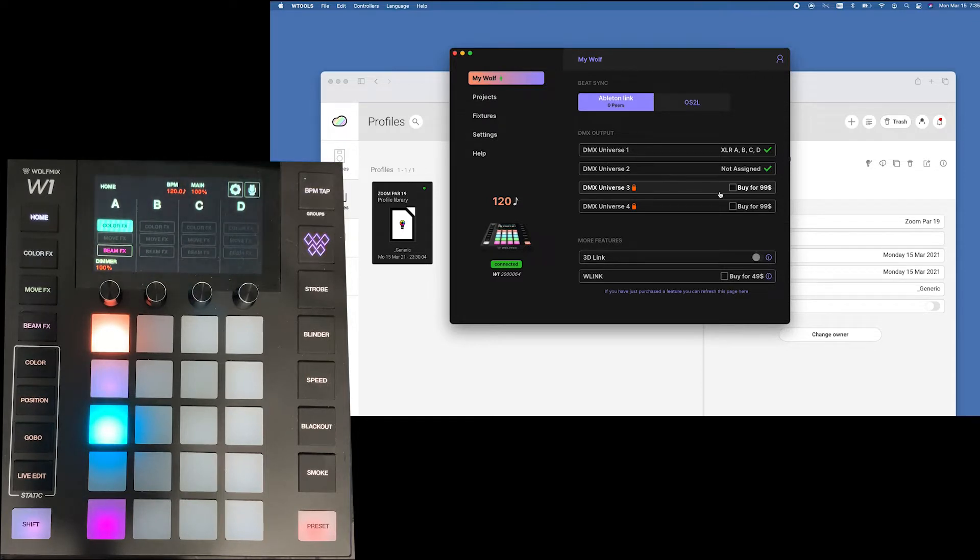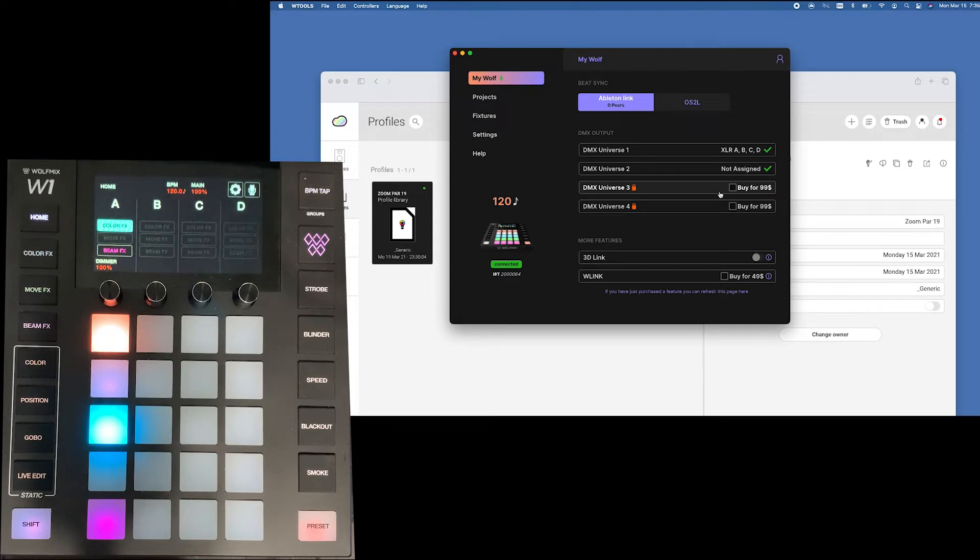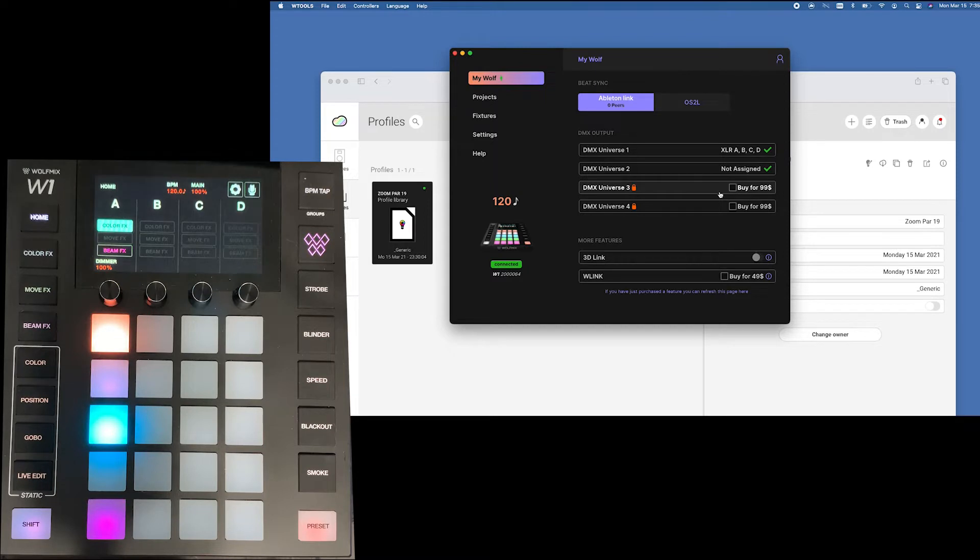There is no Artnet presently available out of this unit. Next we have the 3D link which I've already purchased mine so I can show you the visualizer. The visualizer itself is free but to connect this to the visualizer there's a small charge for that. Absolutely worth it.